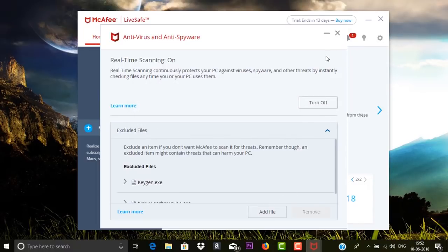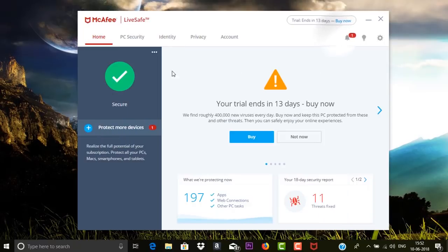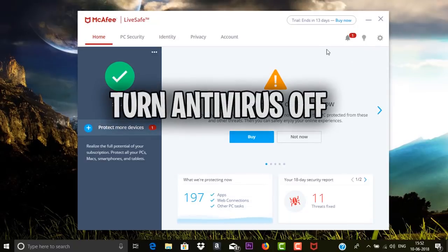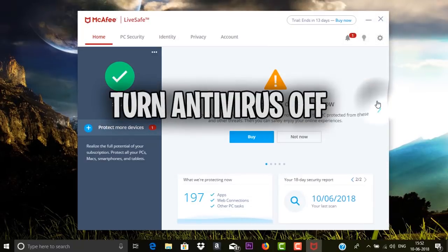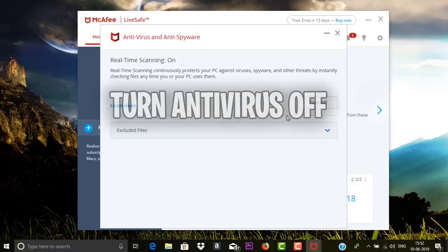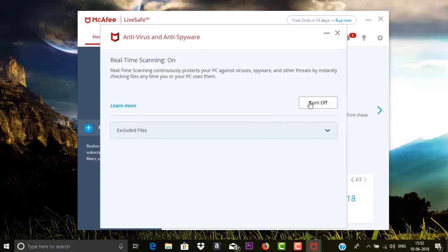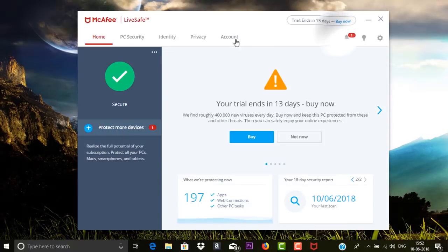This is very simple. You can find exclude files in the antivirus option itself. You can add those files to the exclude list. If still your problem is not resolved, then I would recommend you to turn off your antivirus for 30 minutes or one hour and check whether that solves your problem.